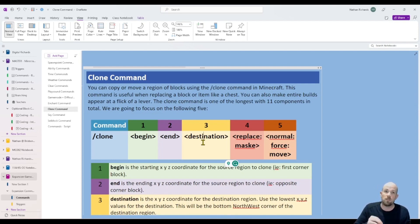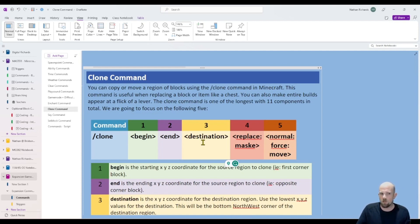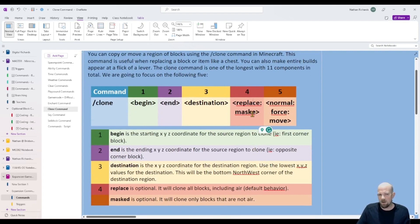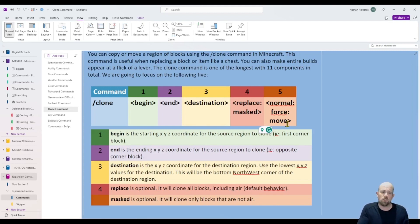This is really similar to the video we've already done on test for blocks — watch that one as well, as it helps explain the parameters. For this one, we're going to show how to clone an item. What's left in making up that command is whether you want to replace, mask, normal, force, or whether you want to move it — you can actually take it and completely move it from one position to another. Those last two are completely optional.